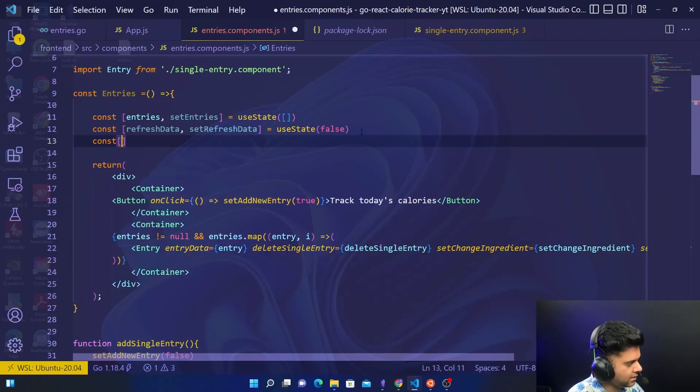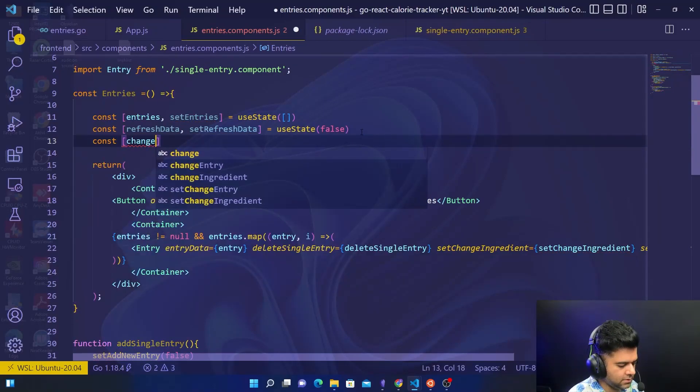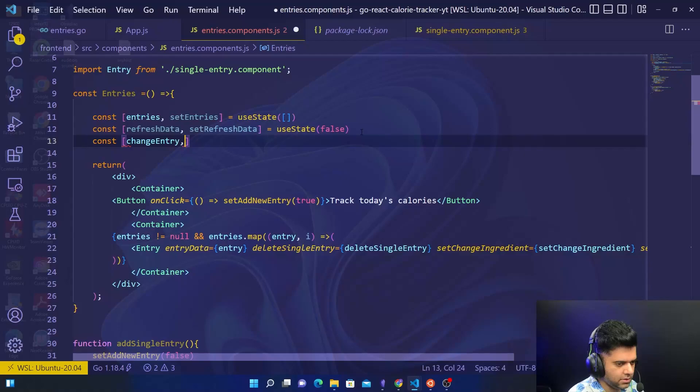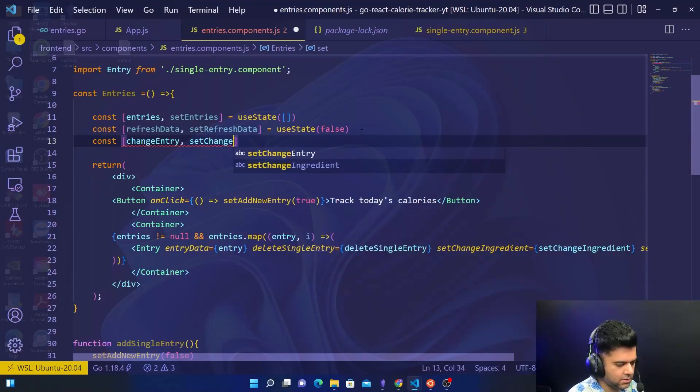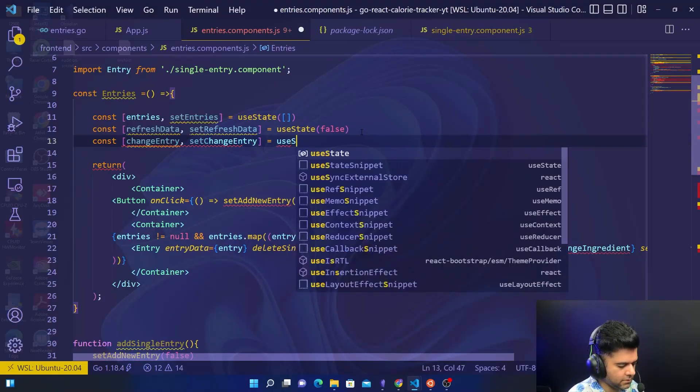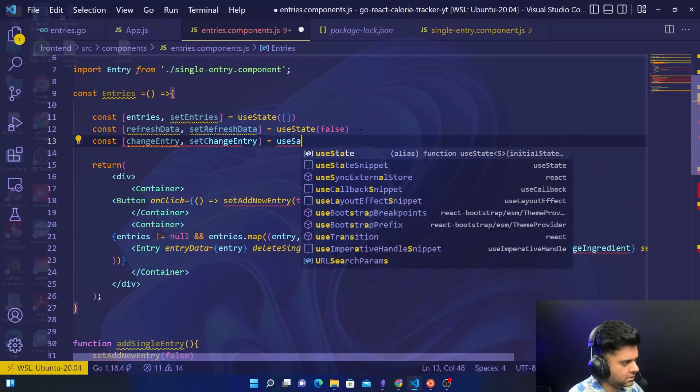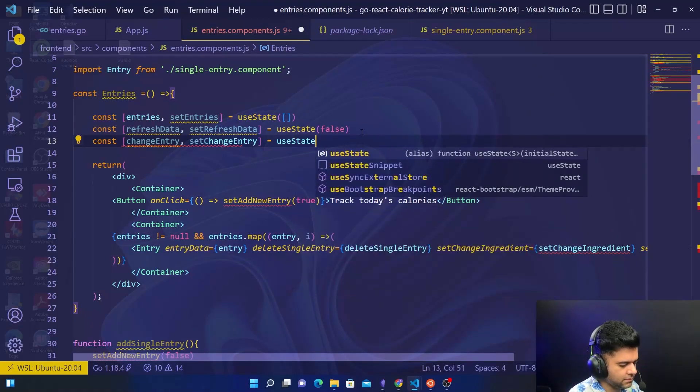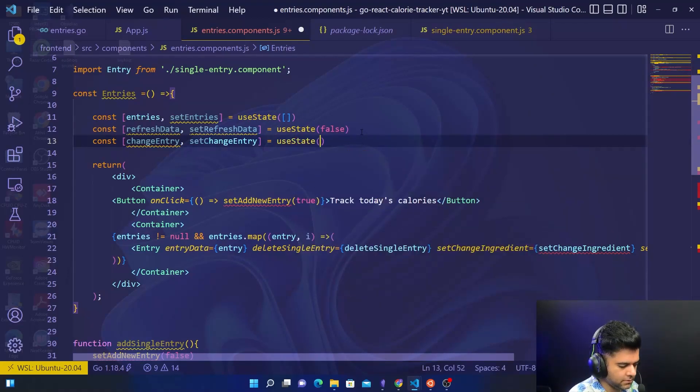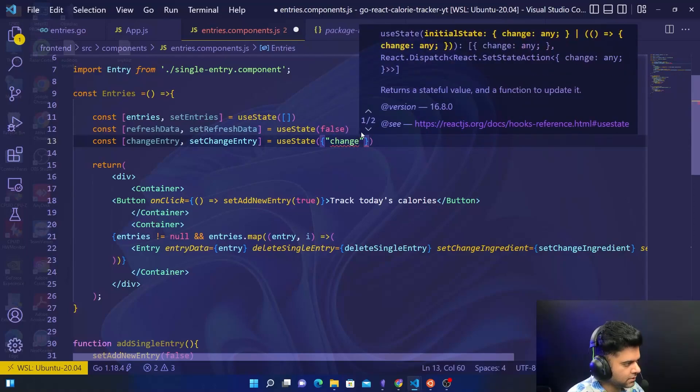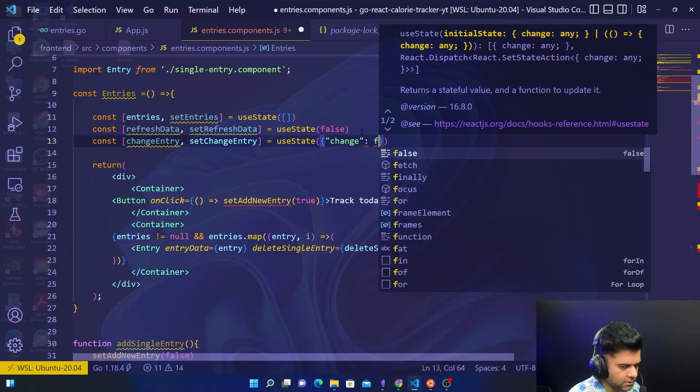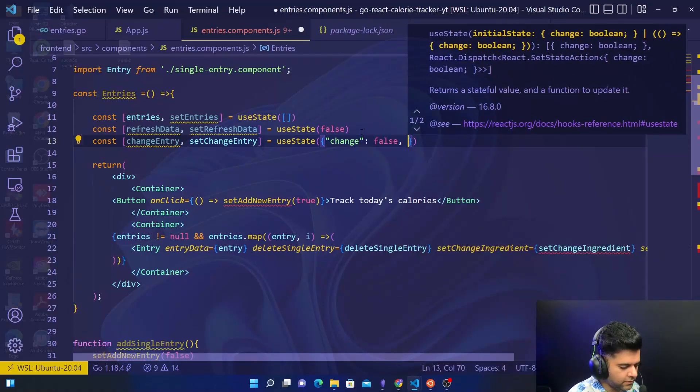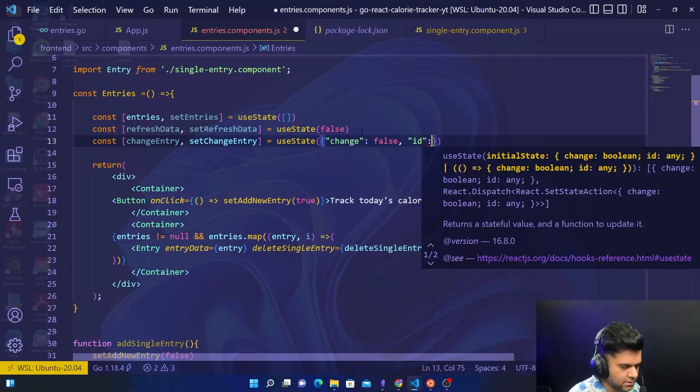Then we have change entry, set change entry. State change will be false and ID is zero.